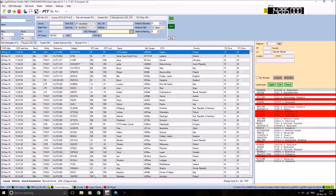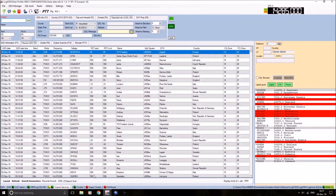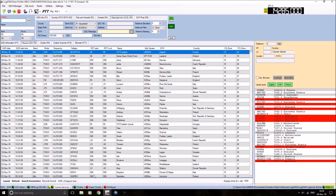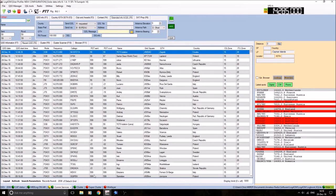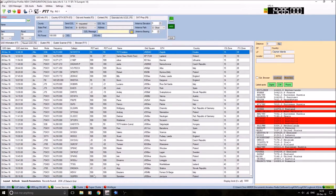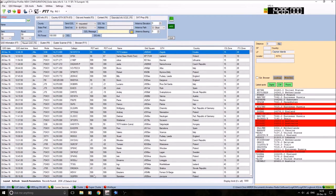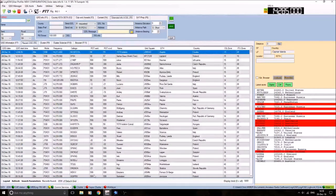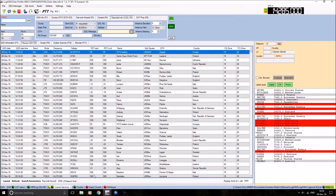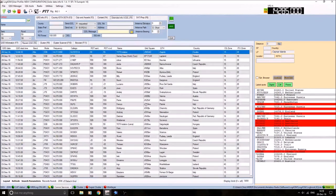As I said, this is only a brief overview. There's plenty of videos online going into much greater detail than I am regarding Log4OM. One thing worth pointing out: if you already use a logging program, you can export your logbook ADIF and it can be imported into Log4OM. Okay, so that's the basic logbook screen.